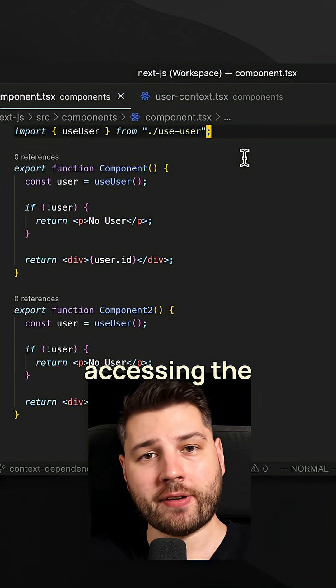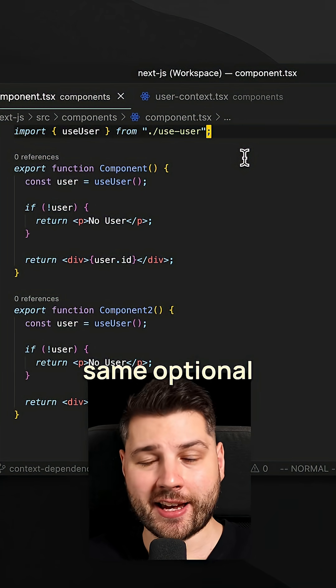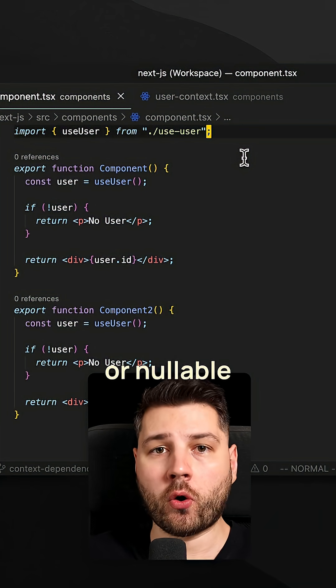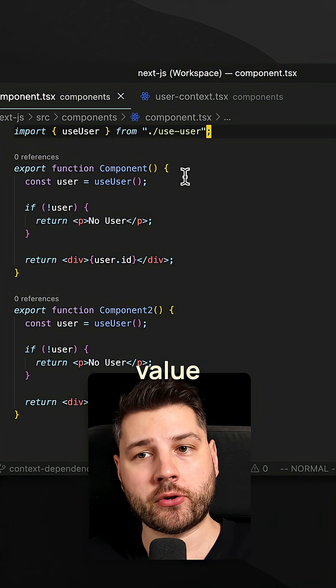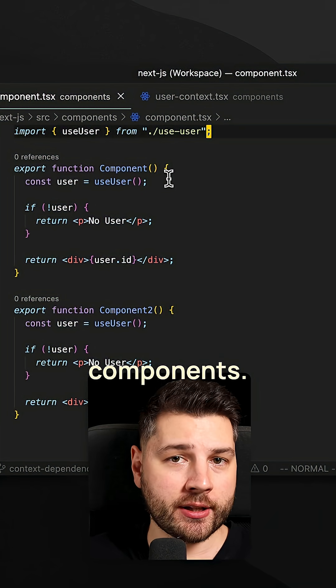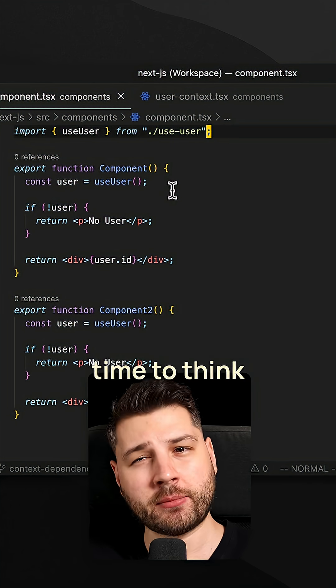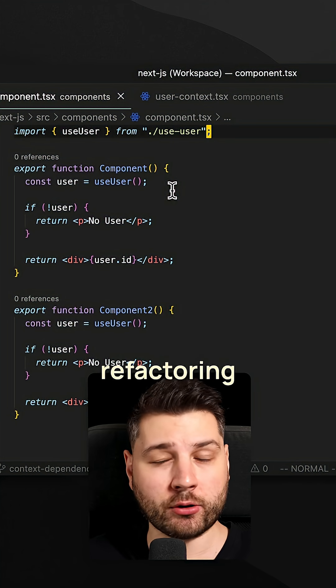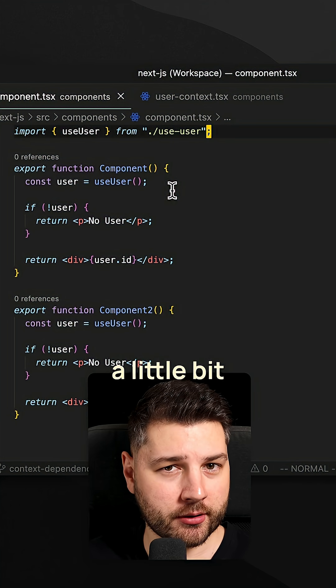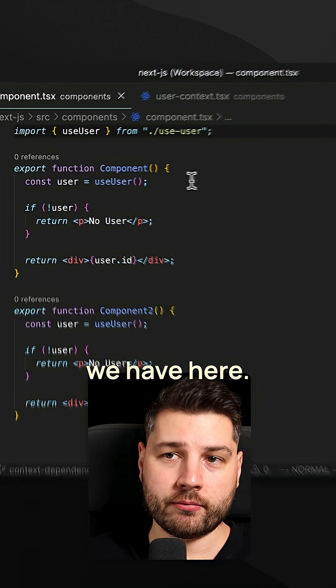In React, when you find yourself accessing the same optional or nullable value in many components, maybe it's time to think about refactoring just a little bit, like we have here.